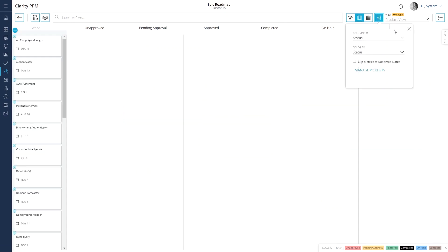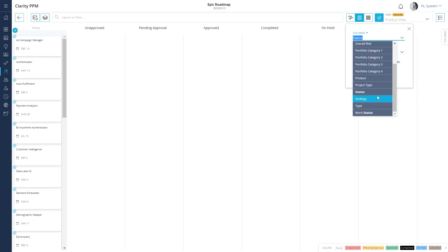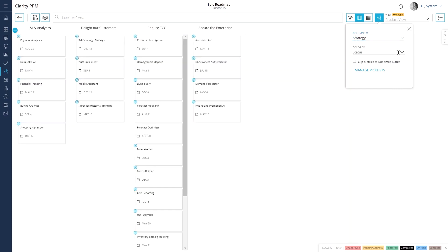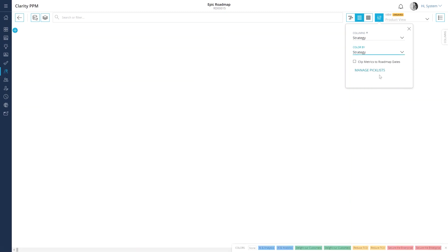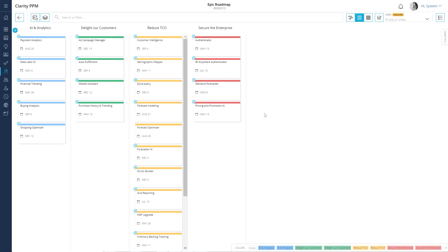Ensure that you select strategy in the columns and color by options to view a board where each strategy is a column on the board. You can also create custom pick lists based on your own criteria, such as market maturity or demand to help you prioritize roadmap items by using the board layout.